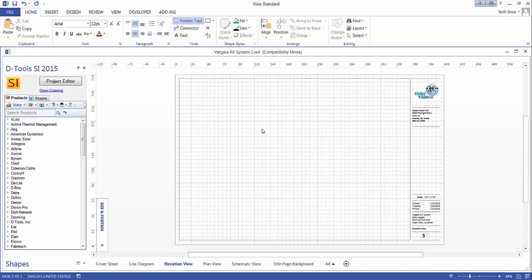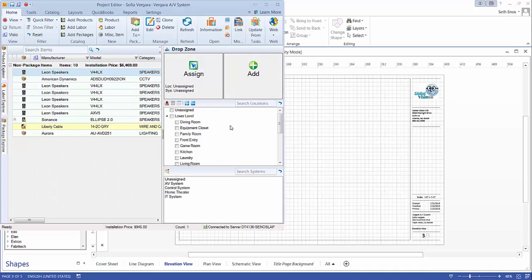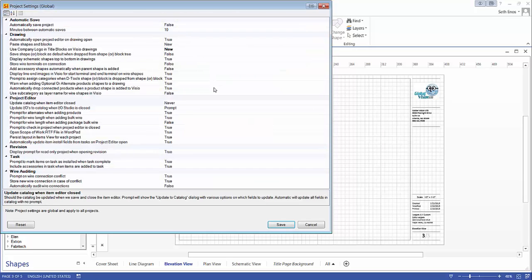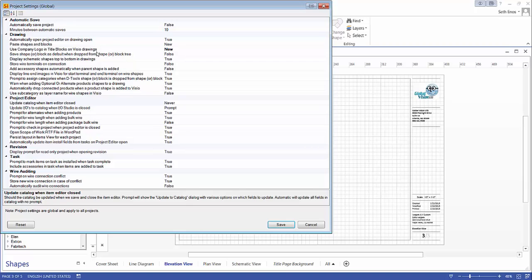Before I leave here I want to show you another setting. I'm just going to open the project here itself and go to settings and choose project settings. You can see here this project setting was changed to use company logo in title blocks and Visio pages.